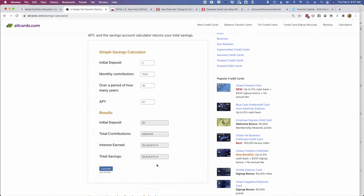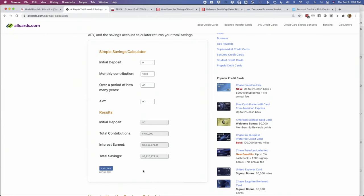We haven't factored in inflation, but that doesn't really matter for our purposes because our goal is to figure out how fees would affect our final outcome. So let's assume we pay an advisor 1% — that's the standard fee in the industry. On an after-fee basis, we don't earn 9.7%, we earn 8.7%. Let's hit calculate. It drops to $4.3 million. We lose a truckload of wealth. At 9.7% we had $5.8 million; now we have $4.3 million. We've lost $1.5 million from just a seemingly small 1% fee.